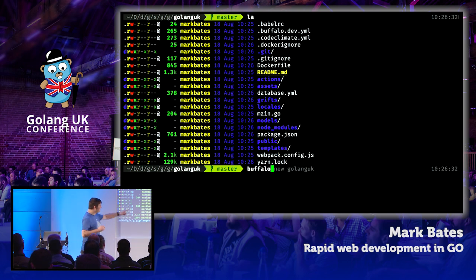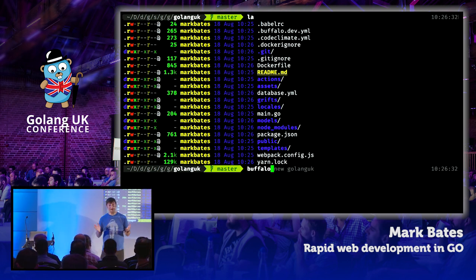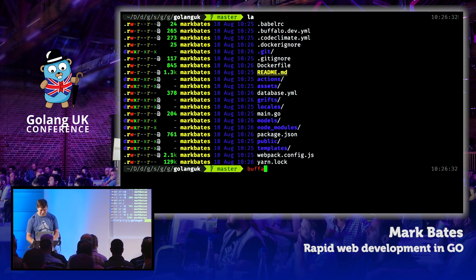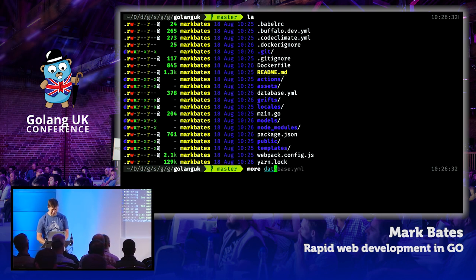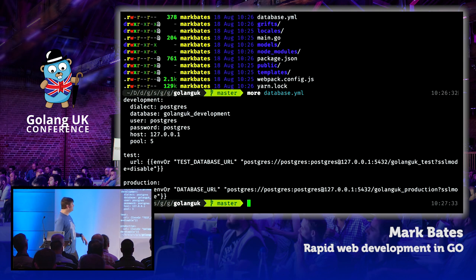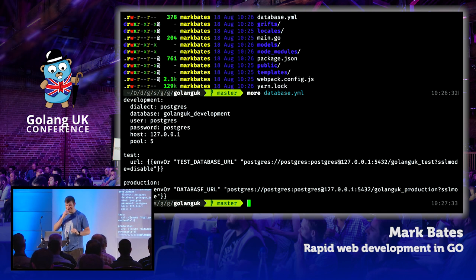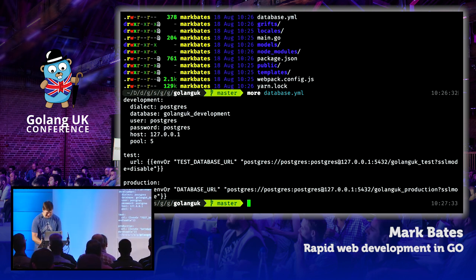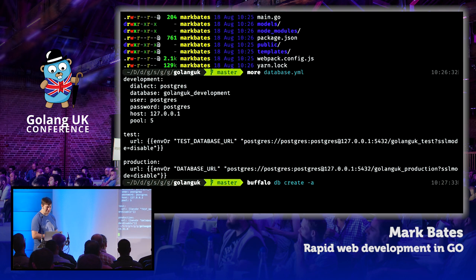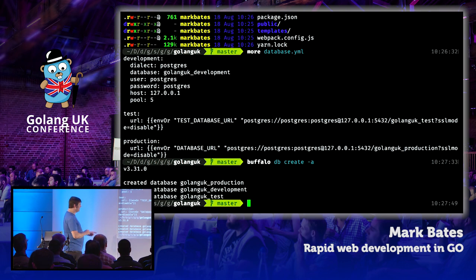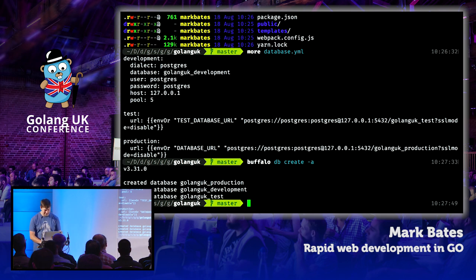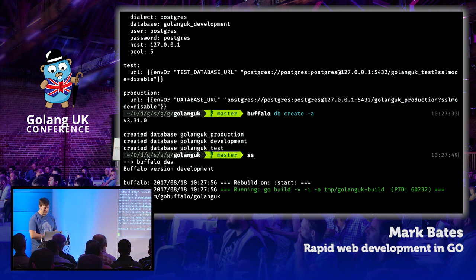The first thing to do is configure your database YAML file. For me this is 100% set up correctly — it works fine on my machine. You configure your username, password, hosts, all that sort of stuff. And once you've done that, you can run the buffalo db create --all command. I've created my production, development, and test databases — all created for me.